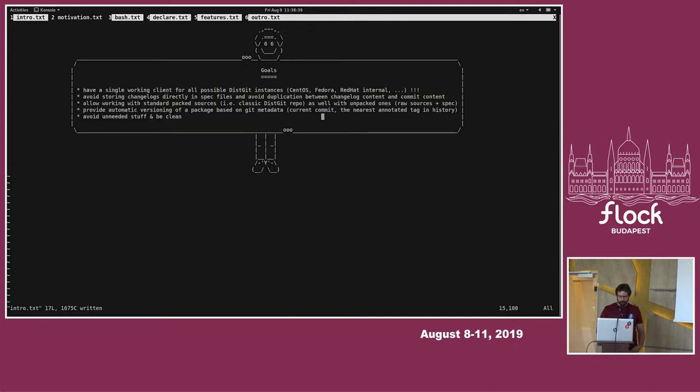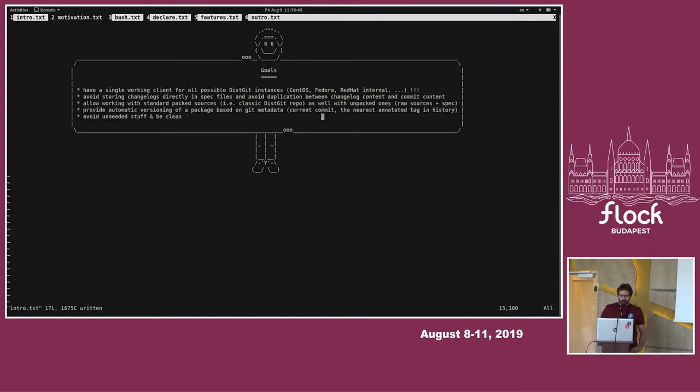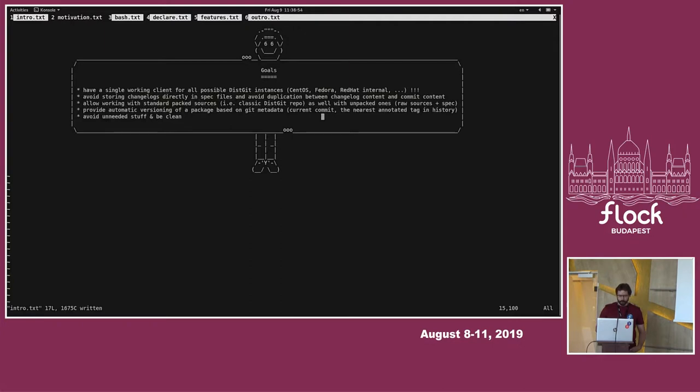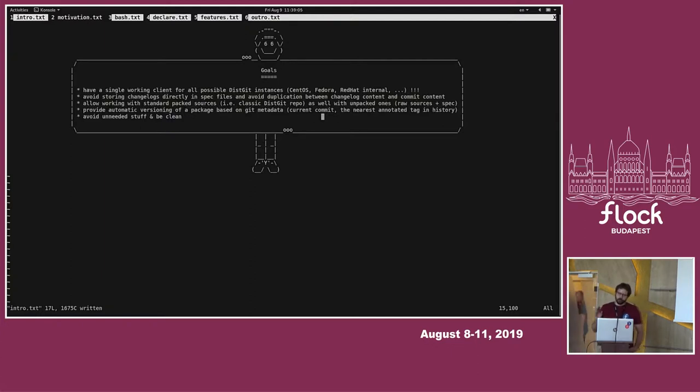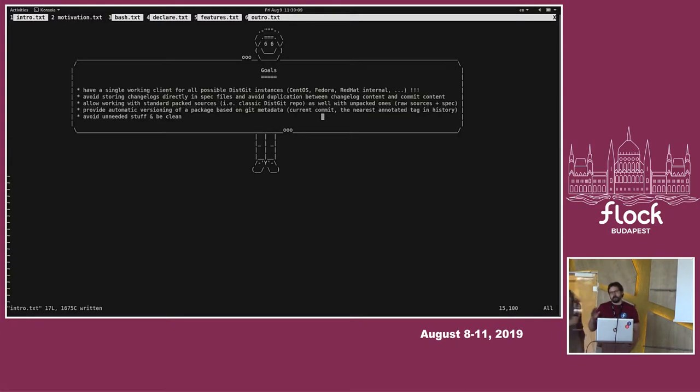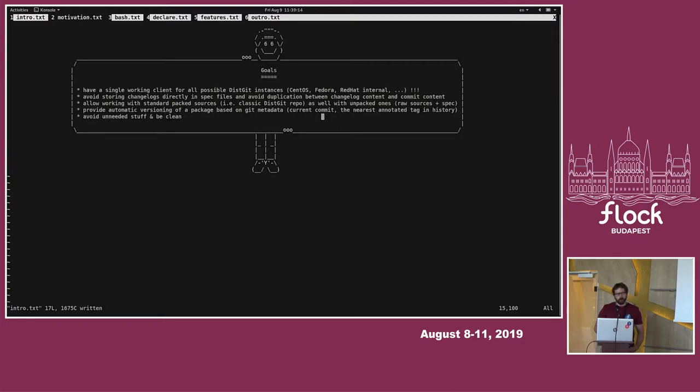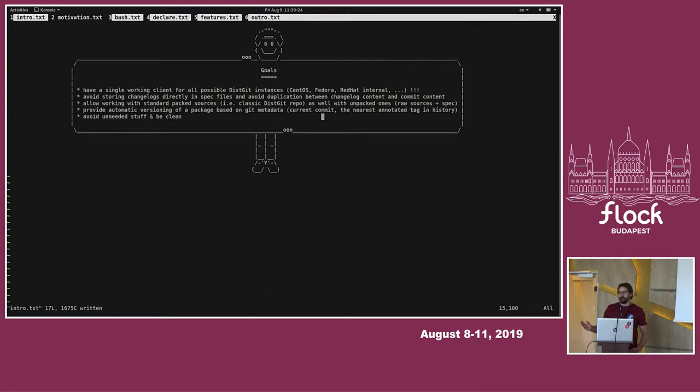But then I realized there are two ways how to do this. One way is to put some hacks into the client tool that basically changes operation based on which deployment you work with. Or the other way is to provide some package that every distgit deployment will use some unified interface. So I went this way, that was work on the server itself. And that was basically finished by making RPM package out of distgit.